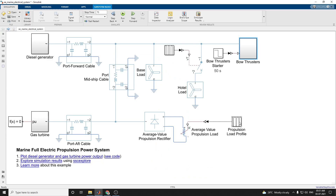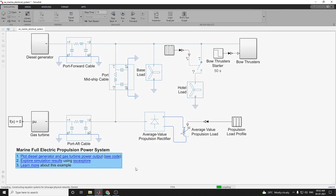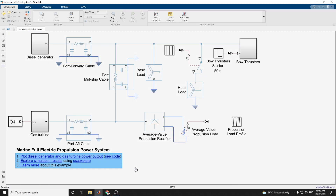Here this is the propulsion load profile, and also this is the forward port cable, port aft cable, and port midship cable. These are all the connections to design this marine full electric propulsion system. You need to run this one. We can get the plot for diesel generator and gas turbine power outputs and also the sequence of events during the simulation. This example simulation is going on — it takes some more time. By using this design it is useful for modeling of marine full electric propulsion power system.